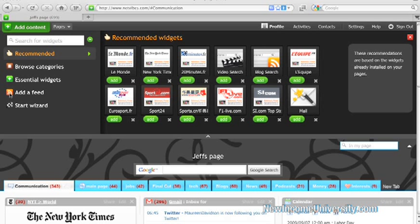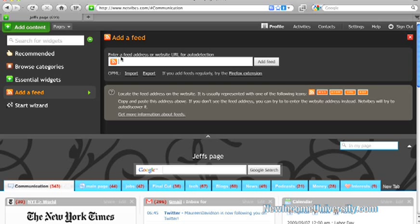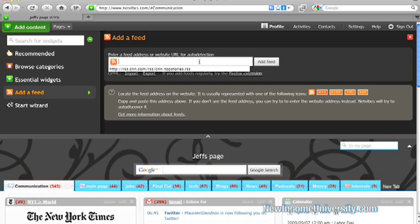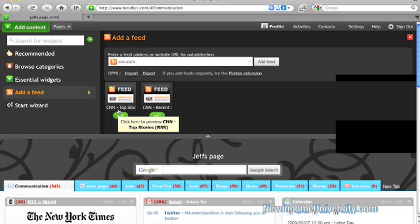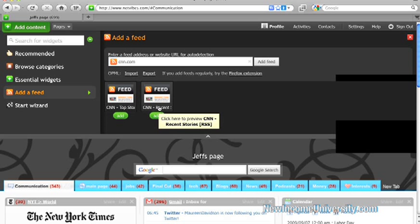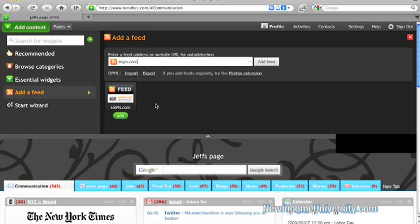So let's import our own RSS feed. So it says I can search for widgets here or I can add a feed. So let's click on add a feed and it says enter a feed address or website URL for auto detection. So let's see what happens if I just put in CNN.com. And there you go. The top stories come up, or I can check out the most recent stories and I could add those if I wanted to. Let's do another one. Let's go to ESPN.com. And there's the feed.